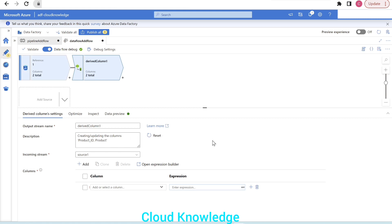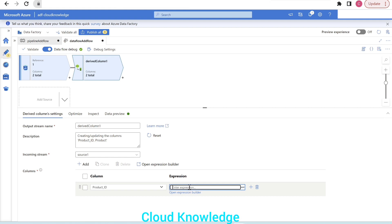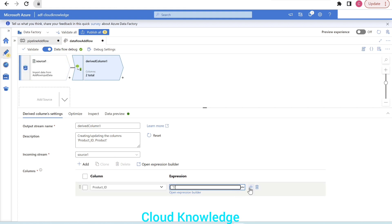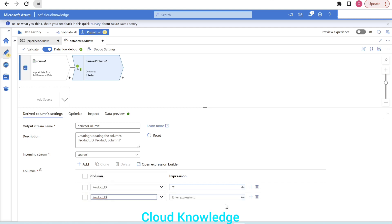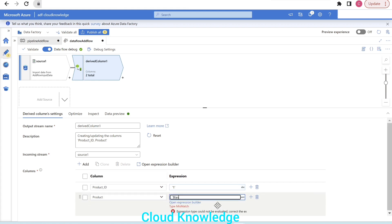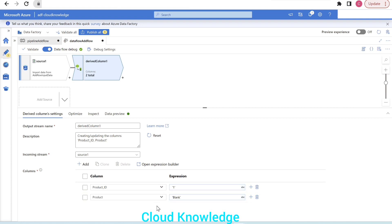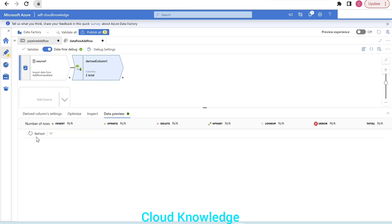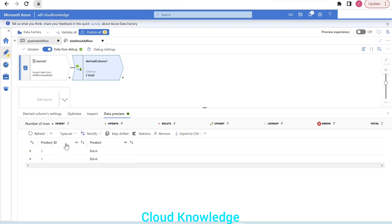To demonstrate: if you attach the derived column transformation directly and select product ID making it equal to '1' (in single quotes because it's a string from CSV), then add another column 'product' set to blank in single quotes — when you go to the data preview, you'll see both rows become '1' and blank. That's because the original source has two rows and we only want to add a single row with those values.